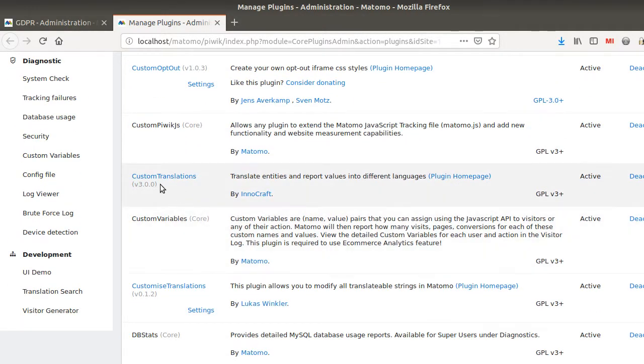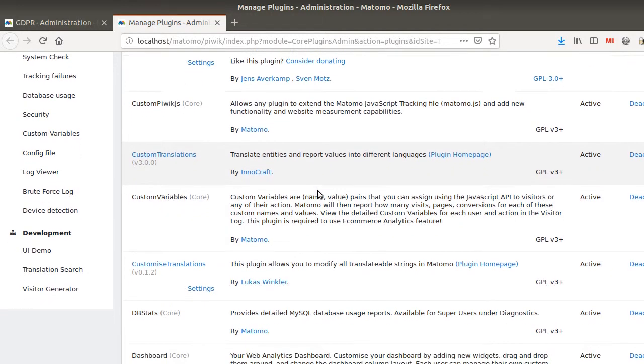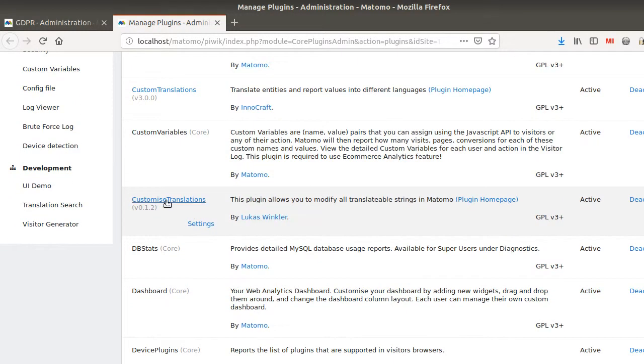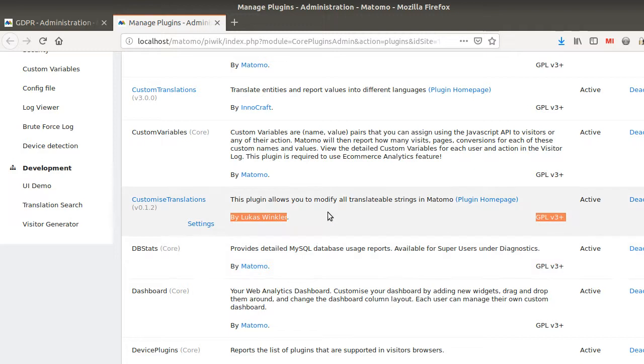So you have two plugins which are named Custom Translation. And the one that we are interested in is the one named Customize Translation. That's the one you would like to install and it has been developed by Lucas.